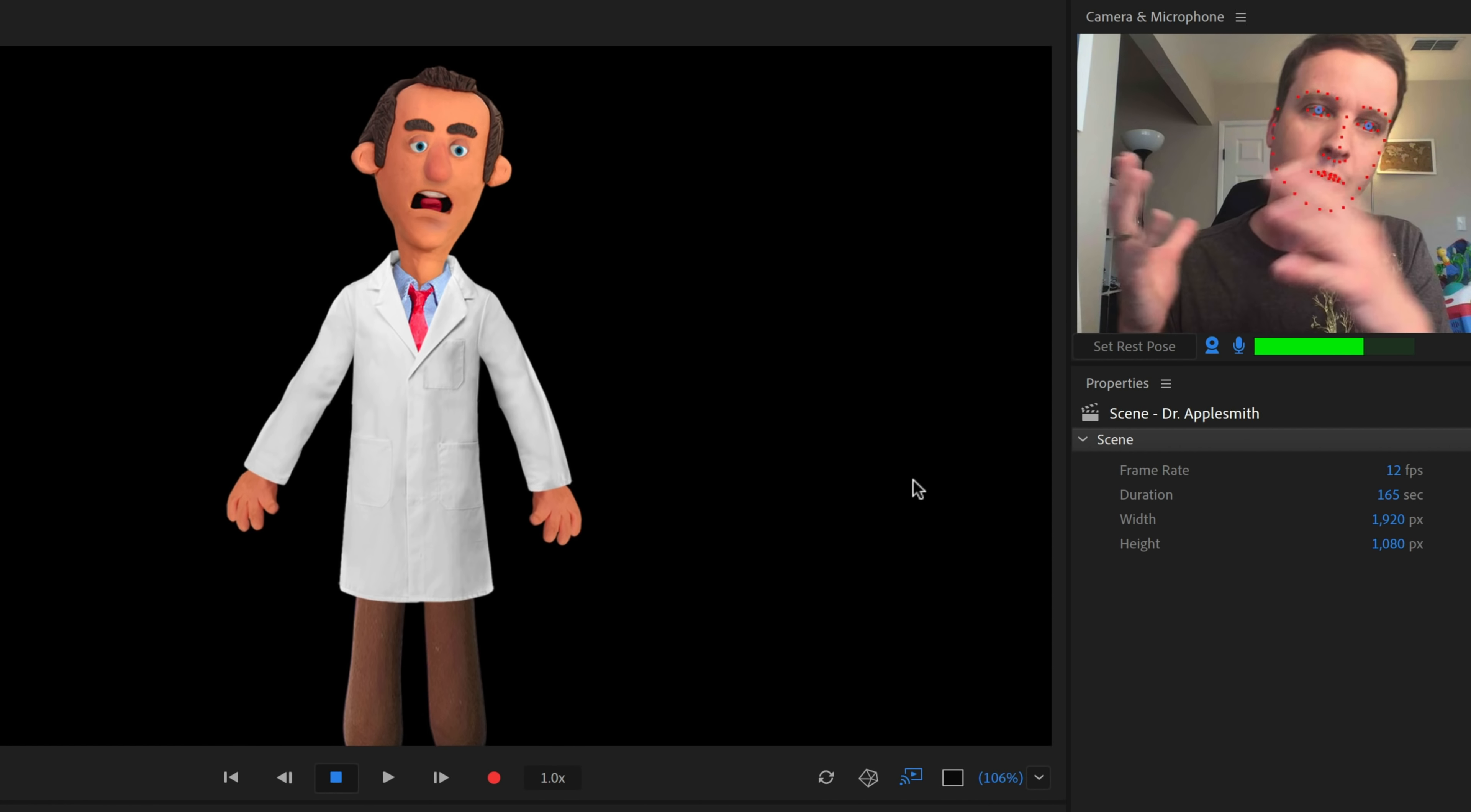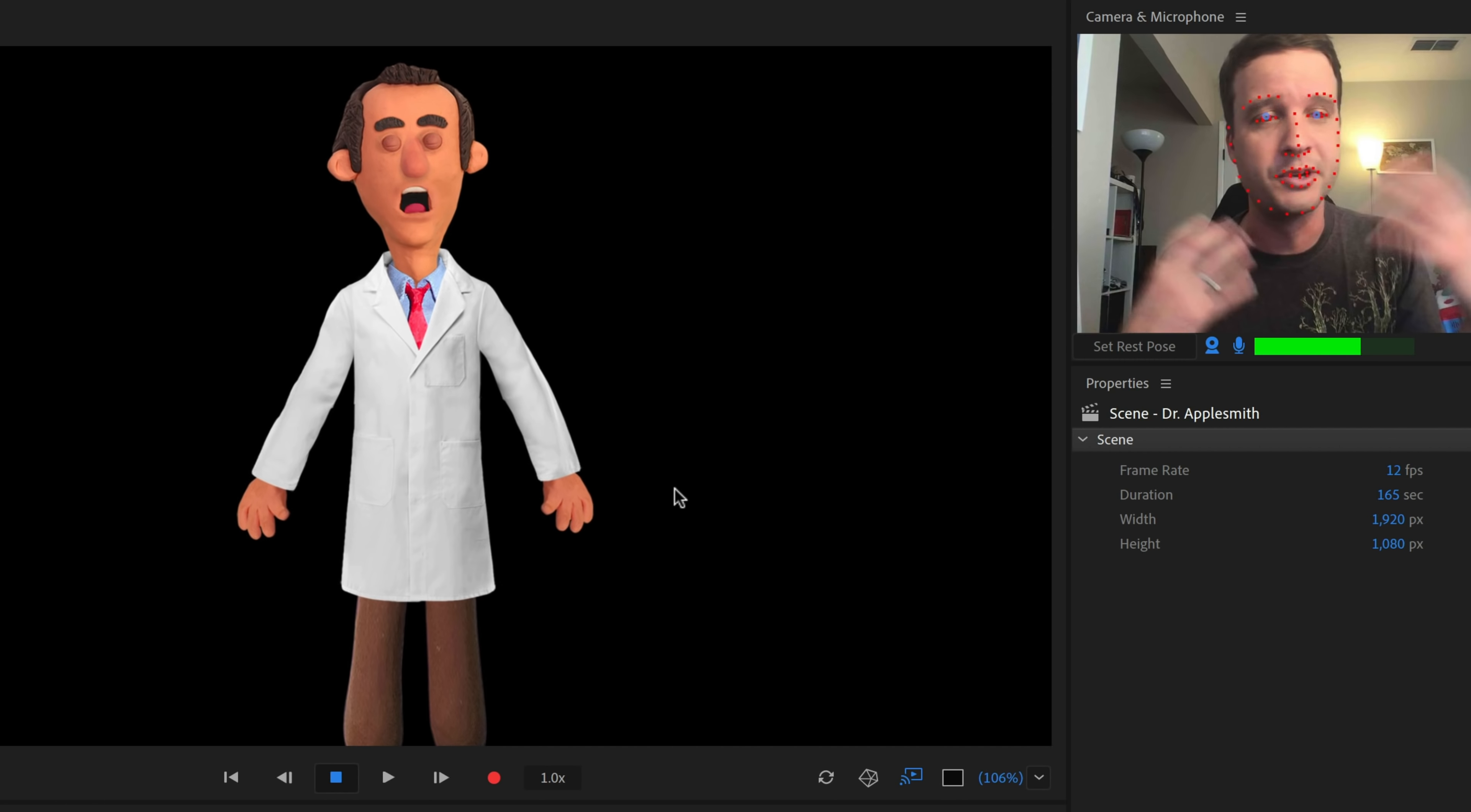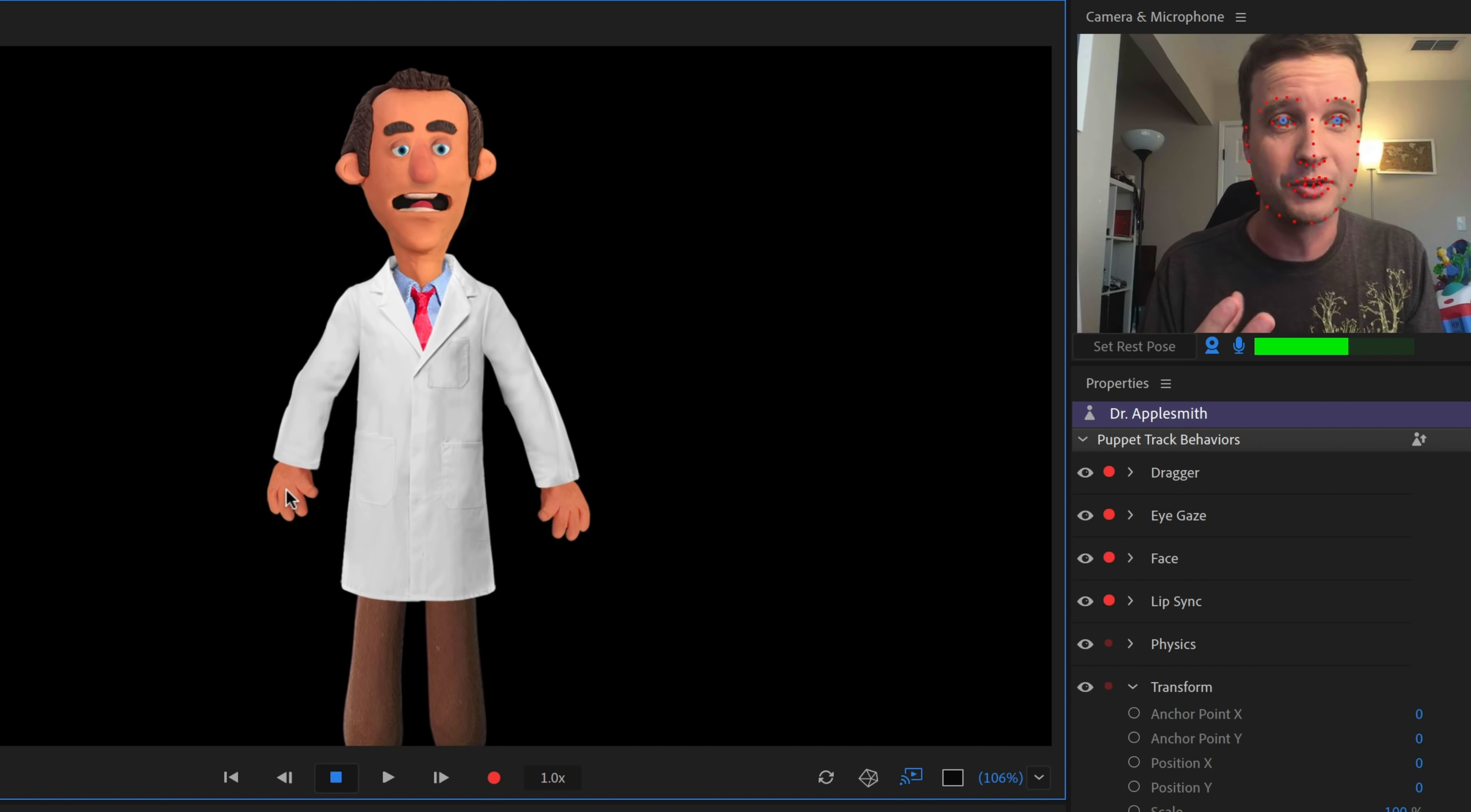So one thing I would recommend with a character like this is if you're going for more of that stop motion style look, I would recommend lowering the frame rate to something like 12 frames per second. So I can do that by selecting the scene that this character is in. I go over to the scene properties and I can change the frame rate to 12 FPS. And then you get a little bit more jumpiness. It's not as smooth as if I up to 24 or 30 or 60, but I think it adds to that jumpy stop motion old school style. And I think it works particularly well for a character like this.